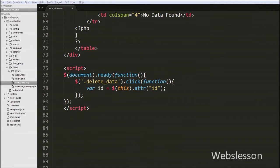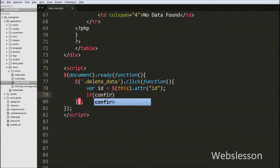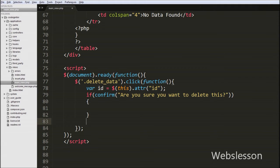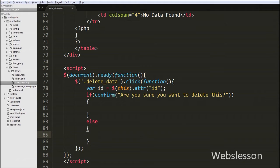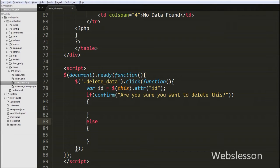After this, we write an if statement with confirm() and a message like 'are you sure you want to delete this'. This code will produce a confirm alert box with this message and two buttons: OK and Cancel. If the user clicks OK, the if block of code will execute; otherwise the else block will execute.